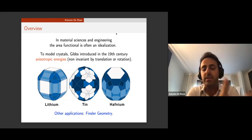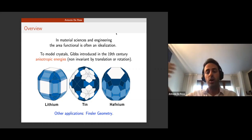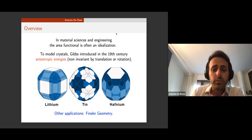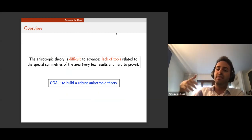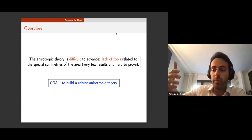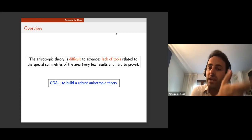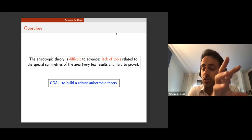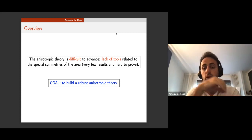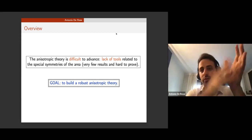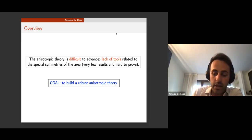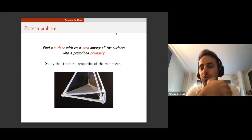Sometimes you need to consider more general energies: anisotropic energies which are not invariant by translation or rotation of your configurations. This was already observed by Gibbs, who in the 19th century introduced anisotropic energies to model crystals. Crystal structures have polyhedral shapes because they minimize energies which give different weights to different possible tangent planes of the boundary.